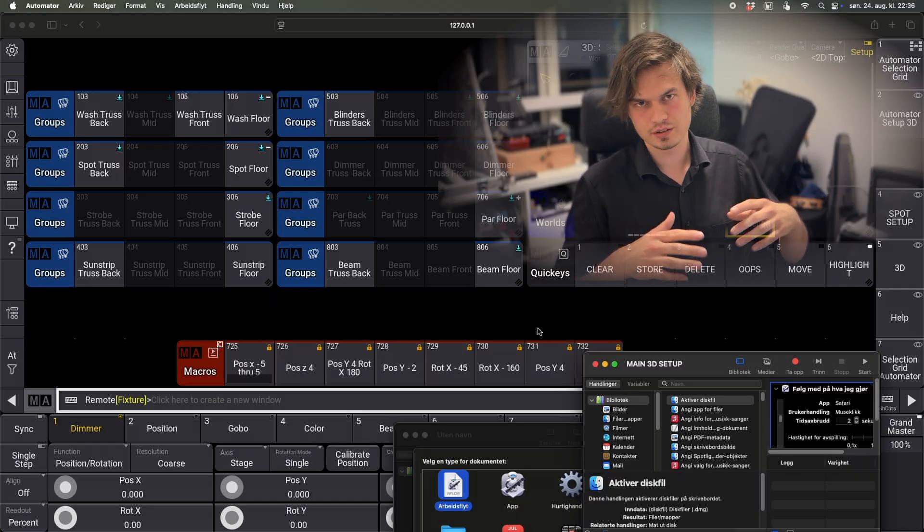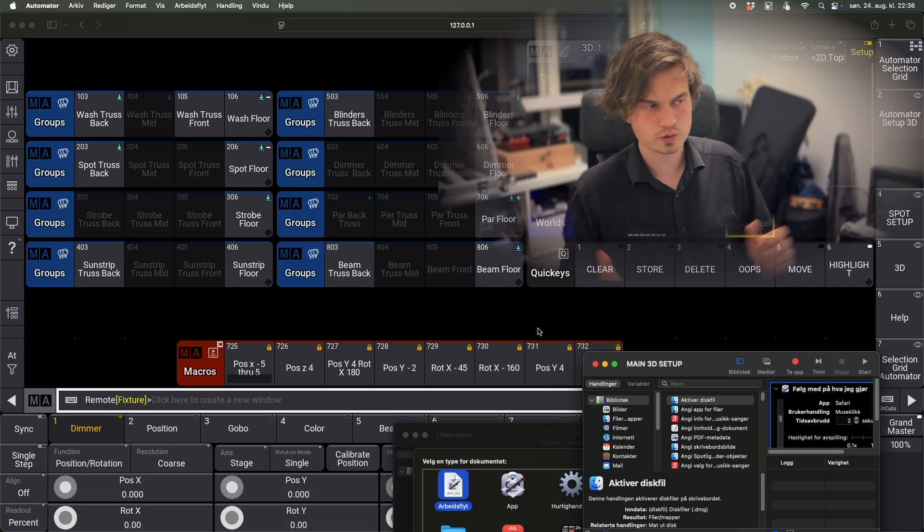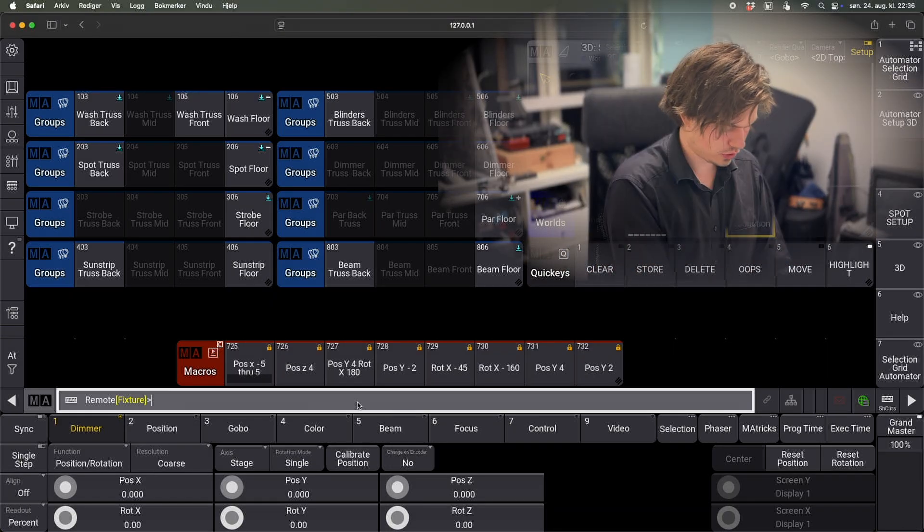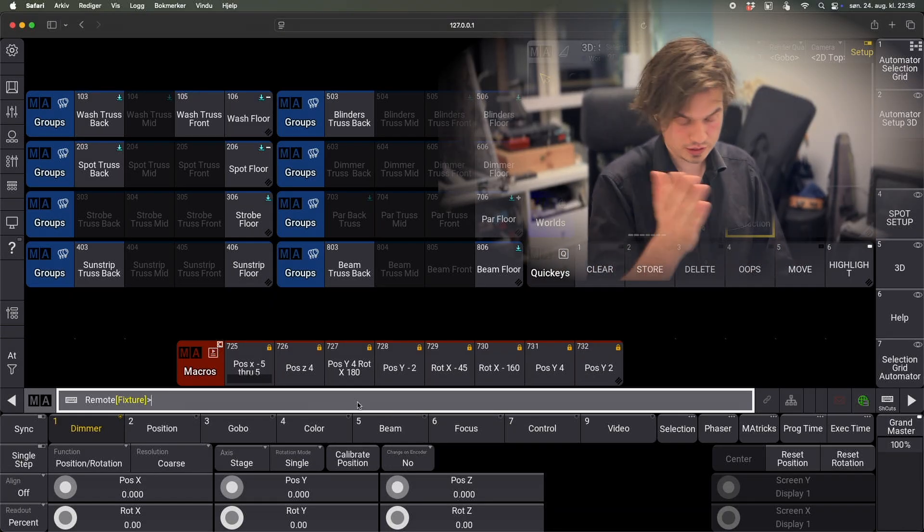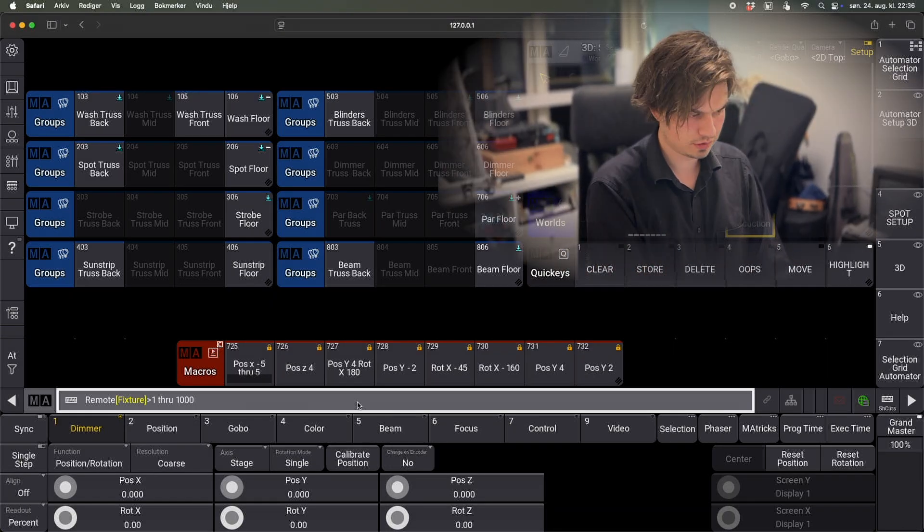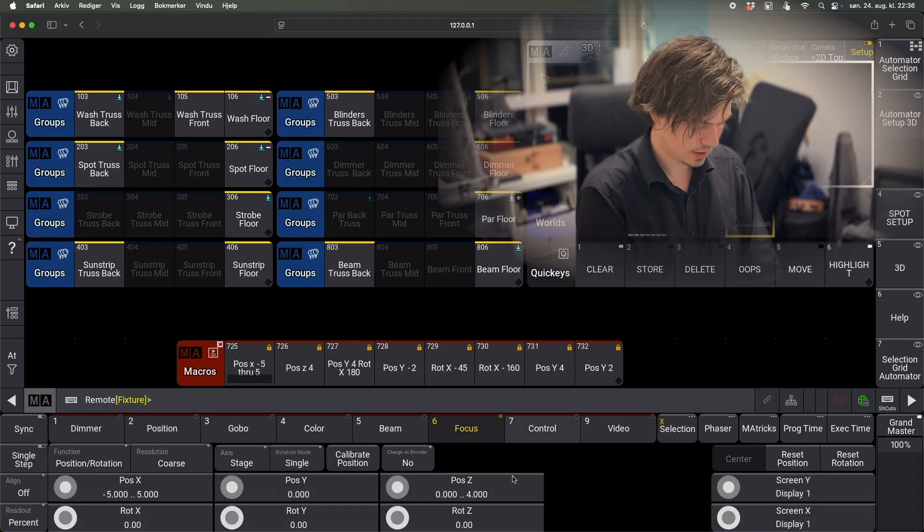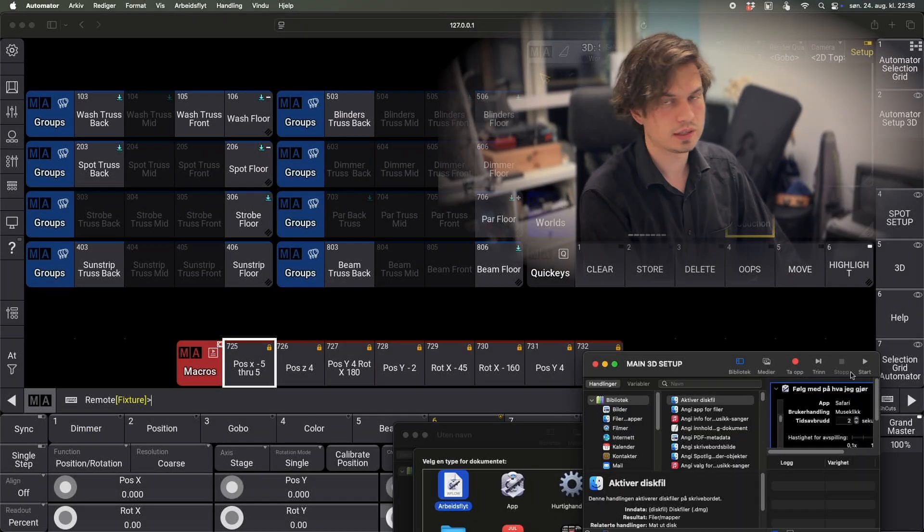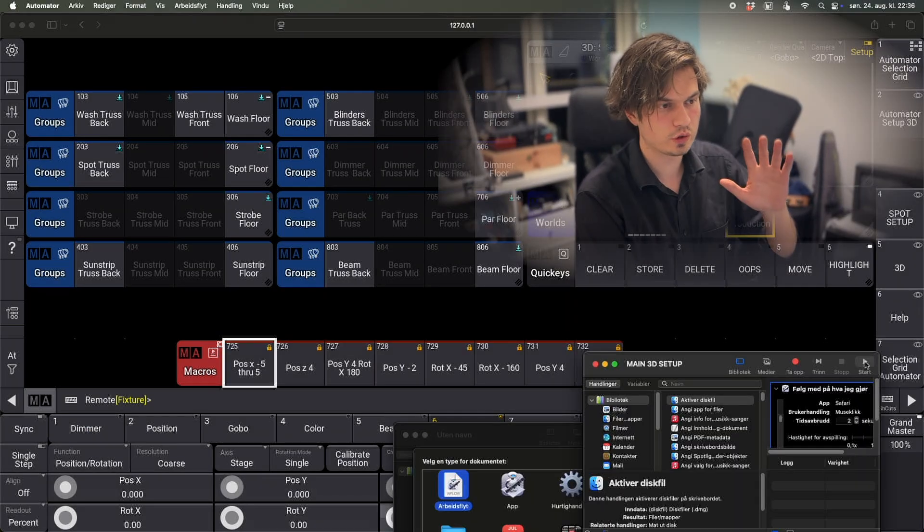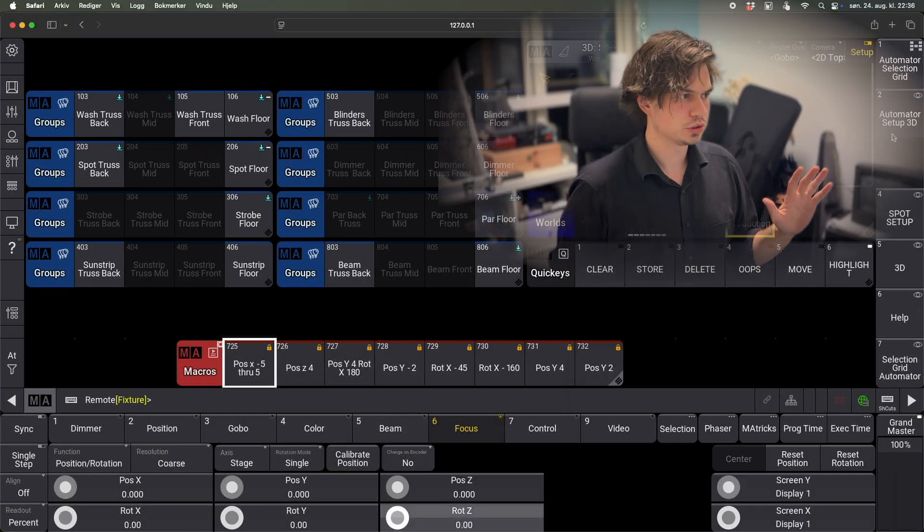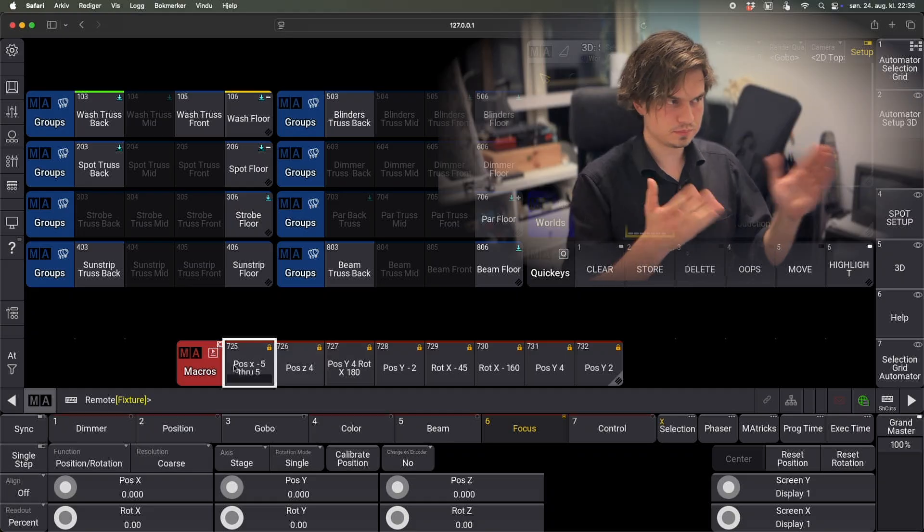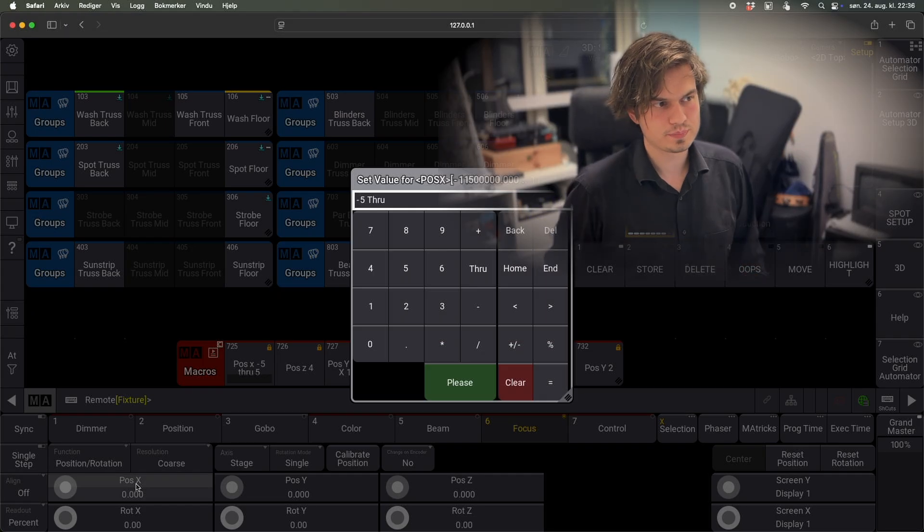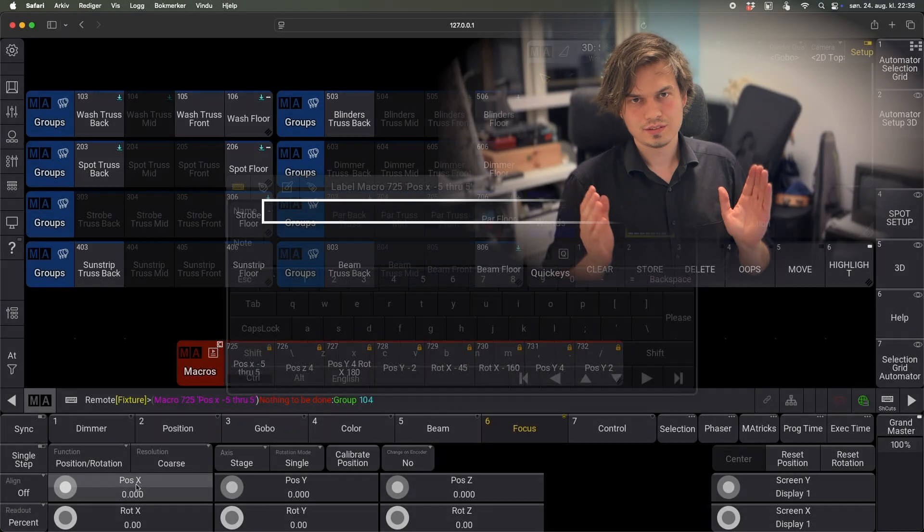But it's playing it back in 10 times speed, so it's way faster. So if we once again now just select all the fixtures and we just set them to zero. If we now run the automator, it will just do exactly this. So the automator doesn't know what it's clicking.